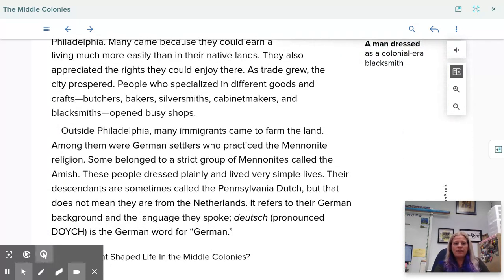Outside Philadelphia, many immigrants came to farm the land. Among them were German settlers who practiced the Mennonite religion. Some belonged to a strict group of Mennonites called the Amish, who dressed plainly and lived very simply. Their descendants are sometimes called the Pennsylvania Dutch, but that does not mean they are from the Netherlands — it refers to their German background and the language they spoke.